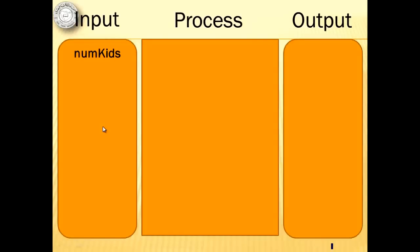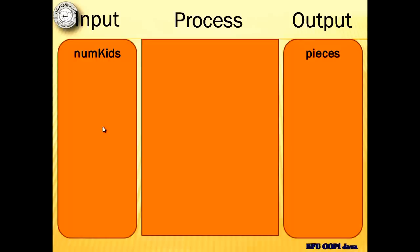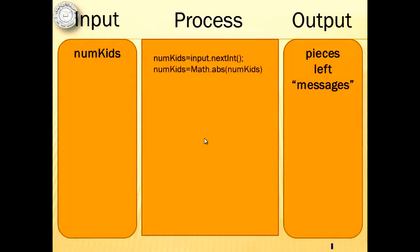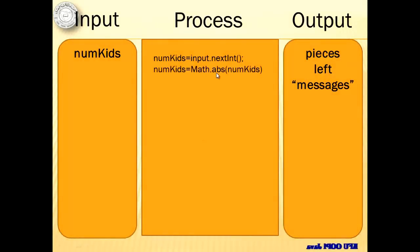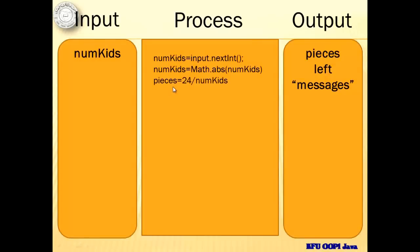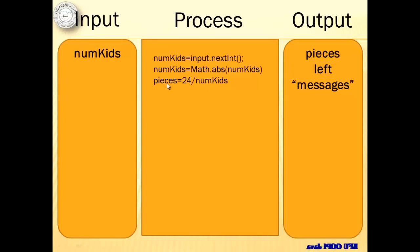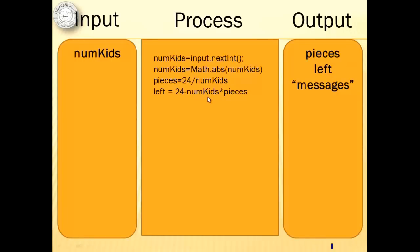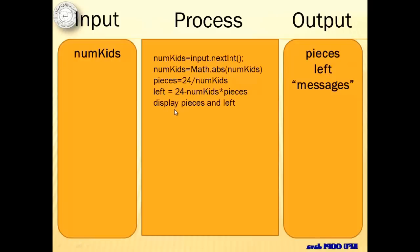We only have one input, and that would be the number of kids that will receive the apple. For our output, it will be the number of pieces that each kid will receive, the number of apples left, and some messages. So for the process, we have to input the number of kids. That will be the task of Mrs. Al-Mulhim. And then, we have to get the absolute value to disregard the negative values entered. And then, we have to get the number of pieces for each kid. We can do that by simply dividing 24 to the number of kids. To make sure that there is no fractional part, we will make all the variables integer. And then, the number of apples left would be equal to 24 minus the number of apples distributed, which is the number of kids times the pieces that they received. And then, we will display the pieces and left.